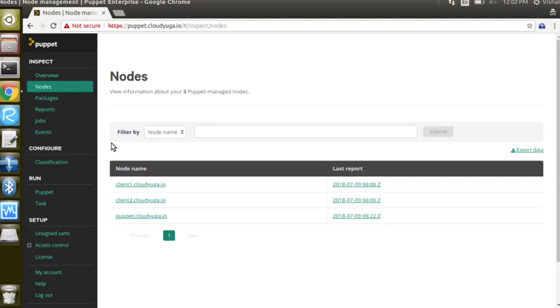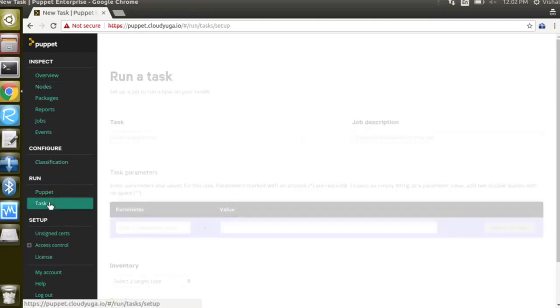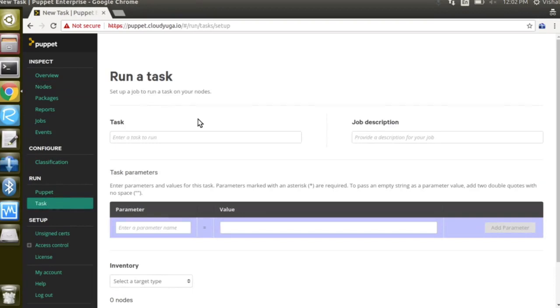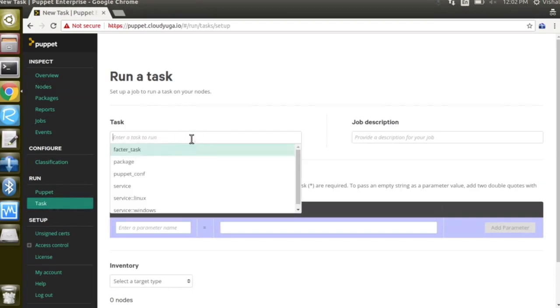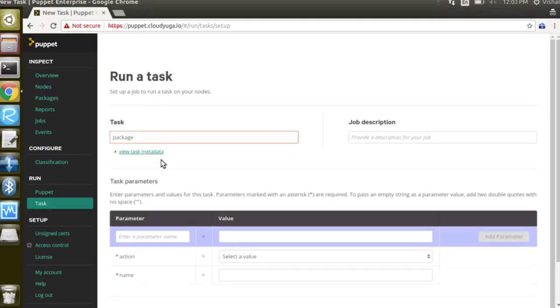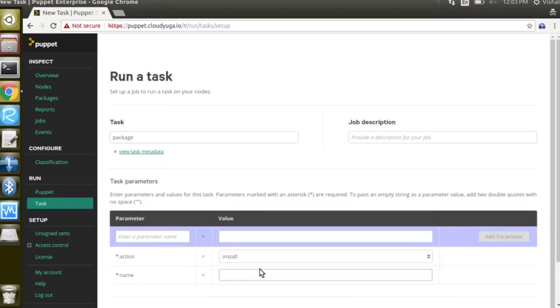Now go to the run section and click on task. Here we would select package as our task. For the action we'll select install and the package we are going to install is docker.io.